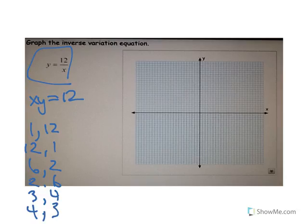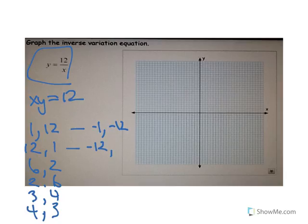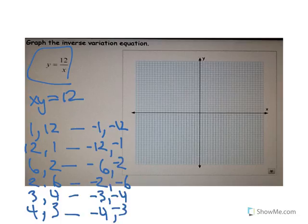Each time I have a set of points, I have to include the negatives as well, because a negative times a negative is equal to a positive. It's really important to do this, because otherwise you forget them. One thing that's cool is that when you figure out one value, you can just reverse it — like (1, 12) becomes (12, 1) — and end up with the exact opposite point.